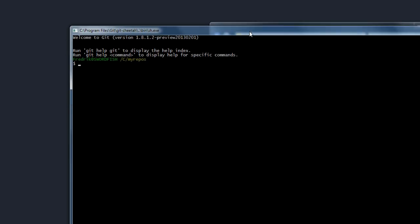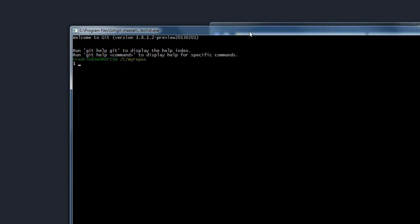Before we clone it though, I just want to show you how to install unGit. All you need is node.js and git. Then you just type npm install dash g unGit. This will install a command line tool called unGit, and wherever you would normally type git something, you just type unGit and hit enter.